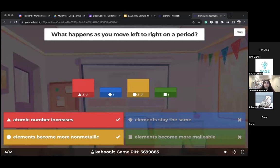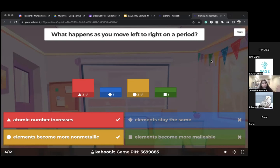Remember — as you move left to right the atomic number increases because the elements are in order numerically: one, two, three, four, five, six. Also remember we talked about how the elements on the left are metals and elements on the right are non-metals, which means when you go from left to right they become non-metals.